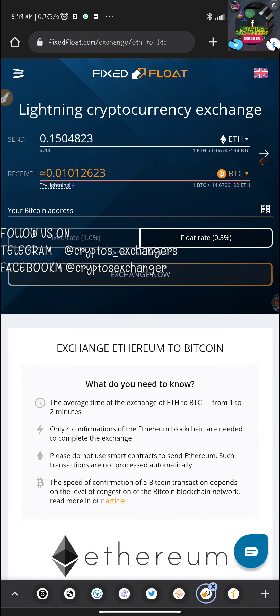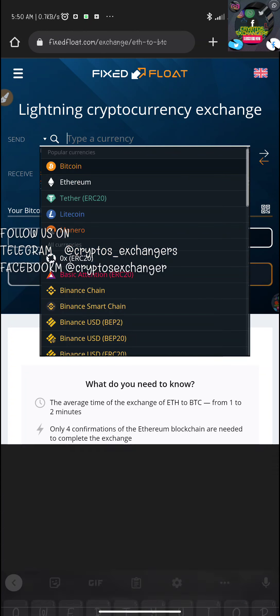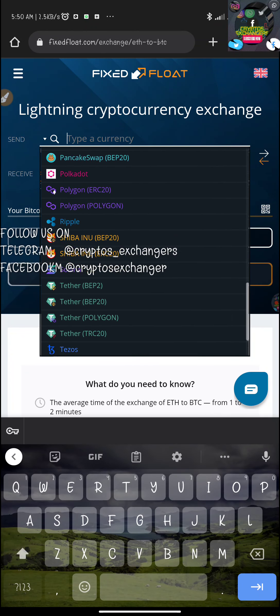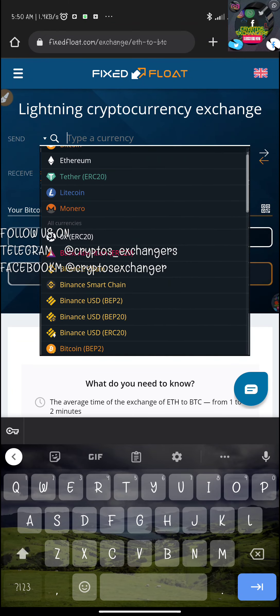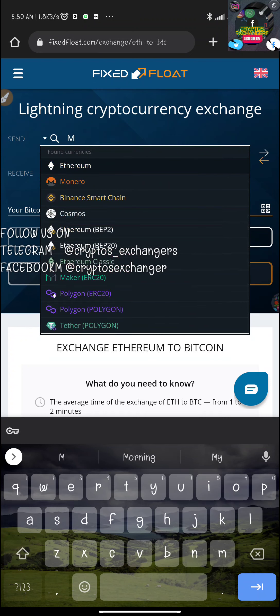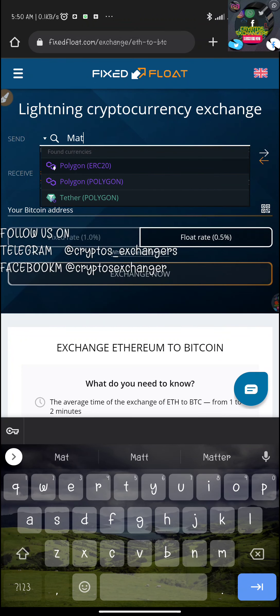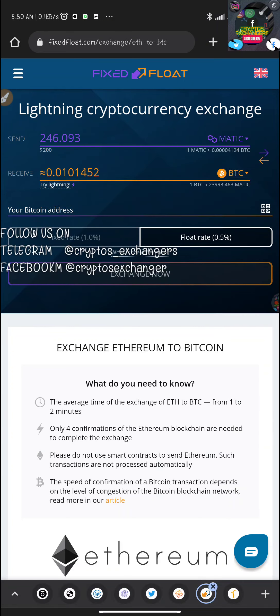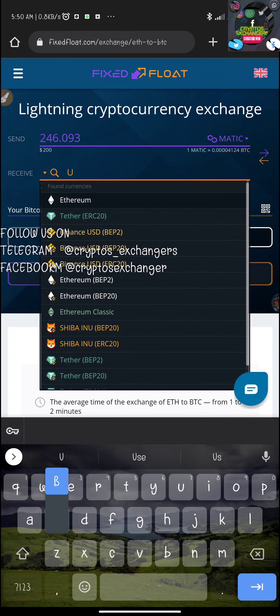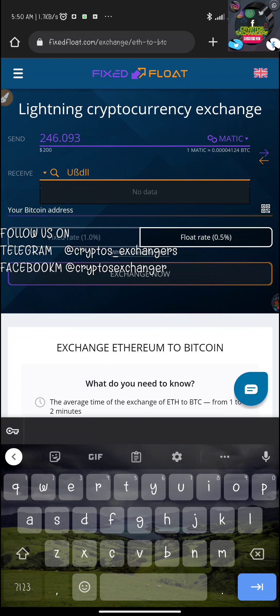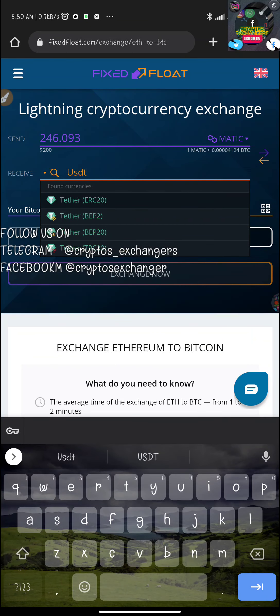All you need to do is click the link below in the description to sign up. Once you sign up, you pick the pair you want to swap. For example, I'm going to show you a quick demo — look at the list of tokens you can swap. I'll type 'MATIC' — Polygon — so I'm going to be swapping from MATIC.